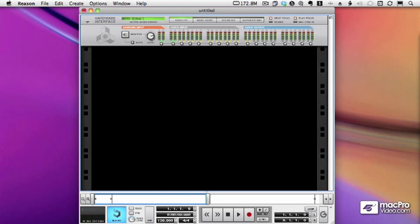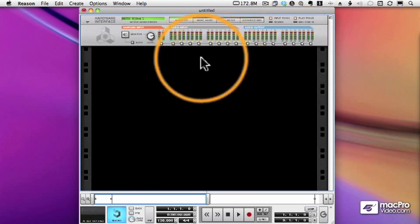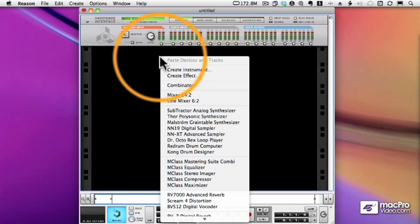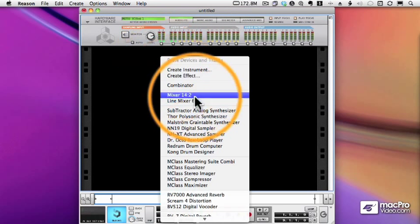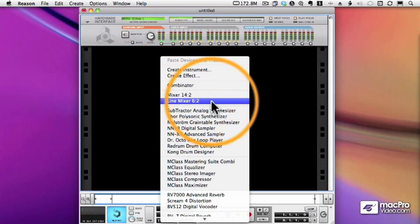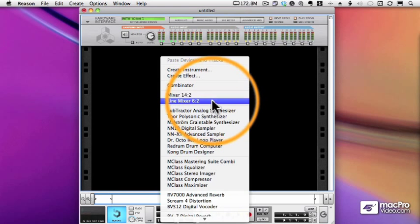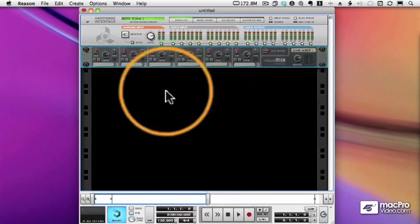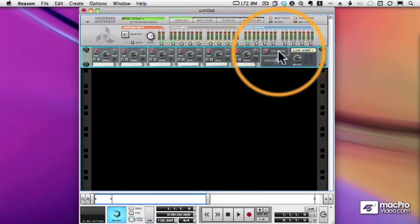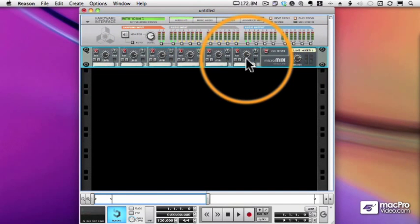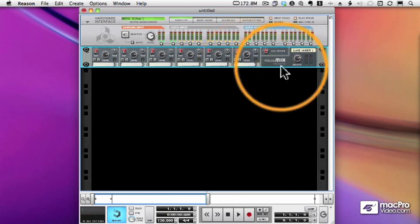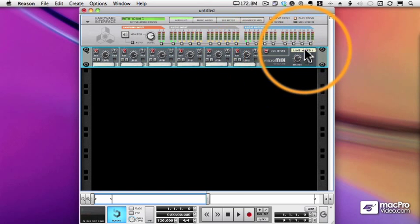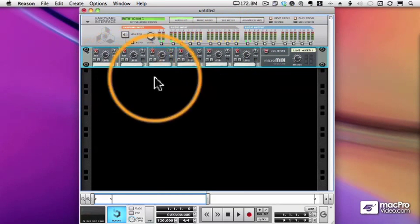In this section of the course, we're going to take a look at the rest of the devices in the Reason Rack, and we're going to start by looking at the Matrix, a really interesting device. But first, let me show you this line mixer. This is a mixer just like the 14.2 mixer except it only has six channels and limited effects. So it's a nice little mixer, great for submixes in your rack.